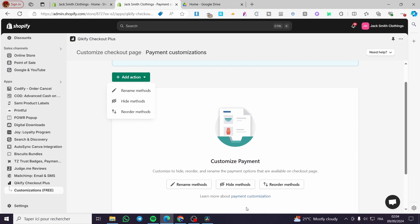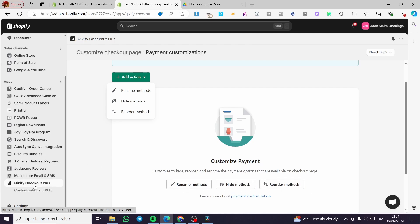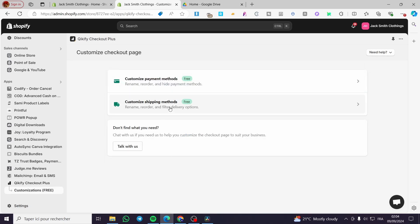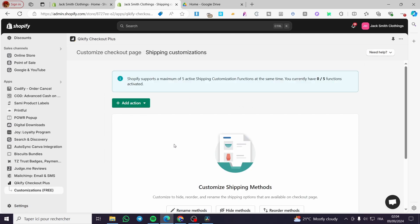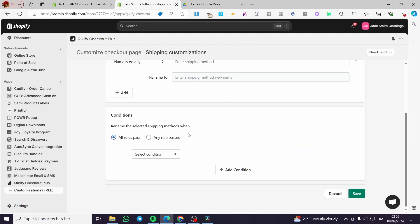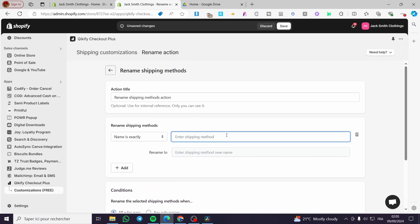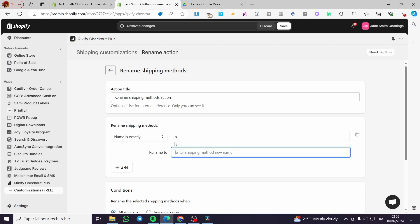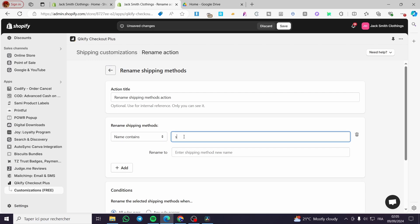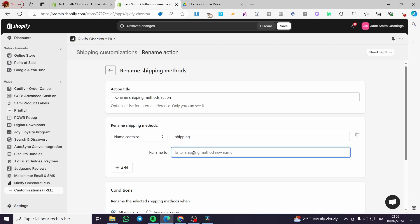You can also add another action using the green button — there are the same three options available. You can also visit the shipping customization and rename shipping methods there. You can enter a shipping method name — for example, if the name 'contains' the letter 'S', you can rename it to something like 'Express Shipping'.